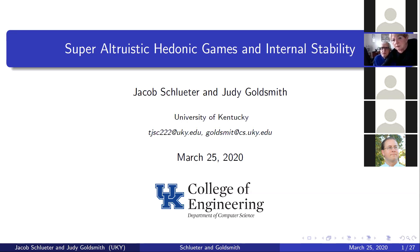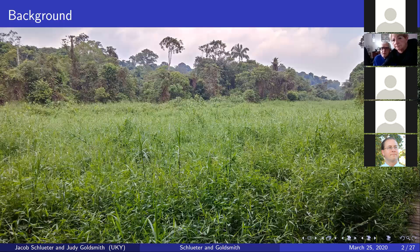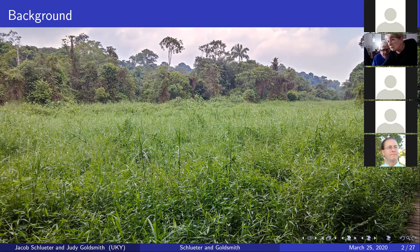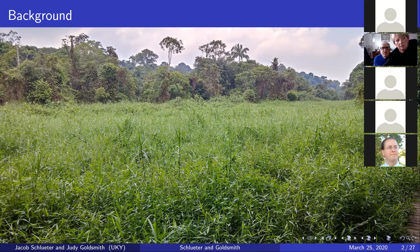We're going to start with some background. I figured it would be nice to start the slides with something a bit refreshing. Here we have a nice picture that I took a while back when I was in Singapore doing some research with Dr. Zick there. Just something a bit refreshing before we get into the real meat of everything.